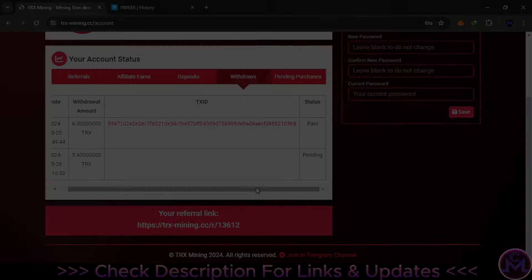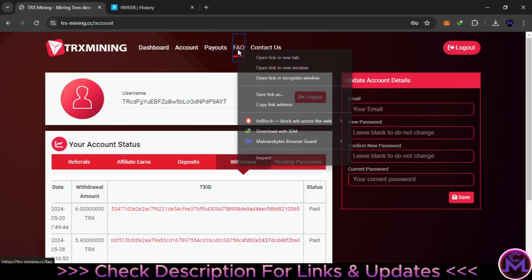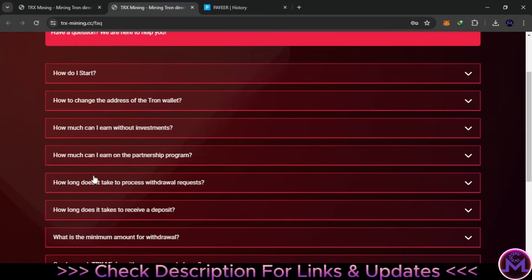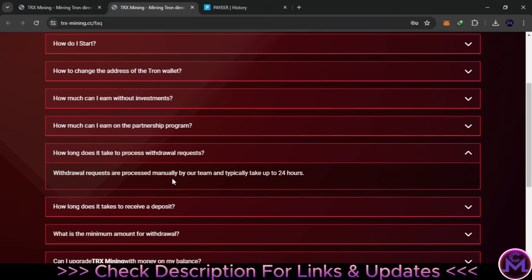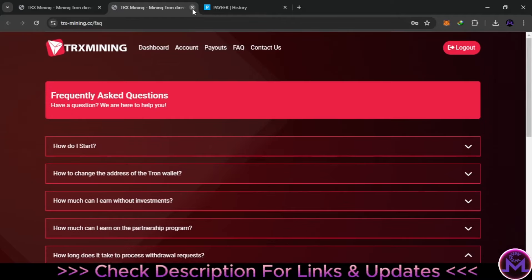My first withdrawal was about eight days ago, and this is the second withdrawal — it's showing as pending. It's been about 18 hours since I requested it. I contacted the admin and they told me that withdrawals are processed manually by their team and can take up to 24 hours. If you don't receive it after 24 hours, you should contact support. Deposits take between one and 20 minutes, as stated in their rules.